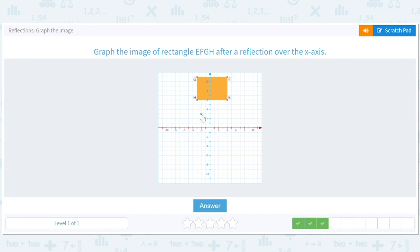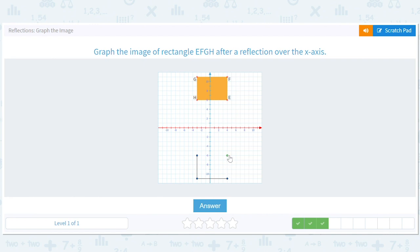Now we're reflecting over the x-axis, so this six goes to negative six, keeping the same x which is three. I'm just visually lining them up. That G is at 11 so it's got to go down to negative 11. That F is at 11 so it's got to go to negative 11, and I line it up vertically at the same x value of four.